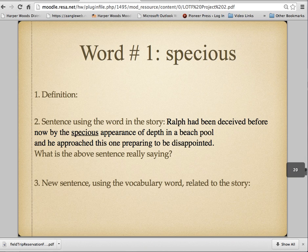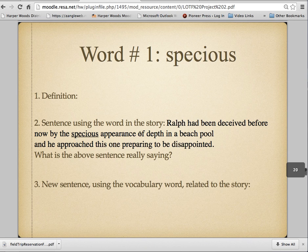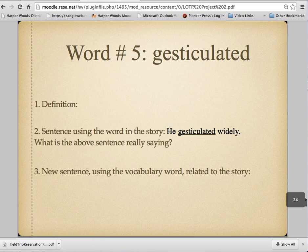Then you've got a vocab section. For each vocab word, I give you the word from the novel — words from Chapters 1 through 3 — and the sentence it appears in. You're going to write the definition, paraphrase the sentence with that word in it, and then write a new sentence using that word. It doesn't have to be related to the story, just use the word correctly. We've got word one, word two, word three, word four, and word five.